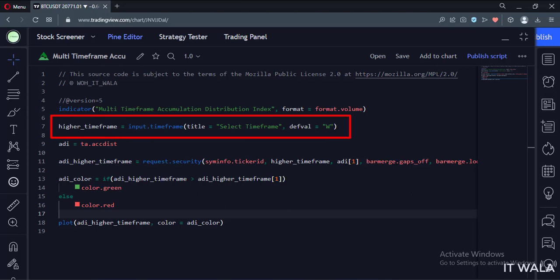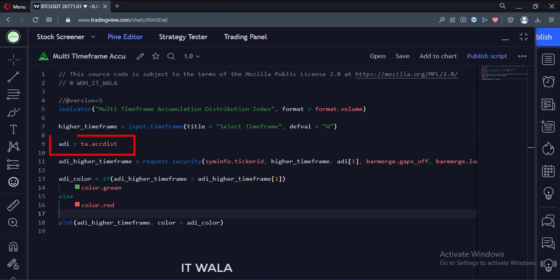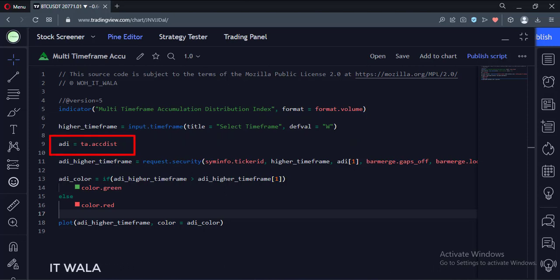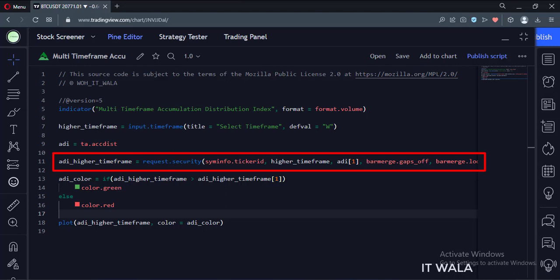First, we take the user input for the higher time frame. The default value is set to the weekly time frame. Here we calculate the accumulation distribution index. Then we use the security function to calculate the higher time frame index. The first argument of this function is the current stock name, the second argument is the higher time frame, and the third argument is the accumulation distribution index.